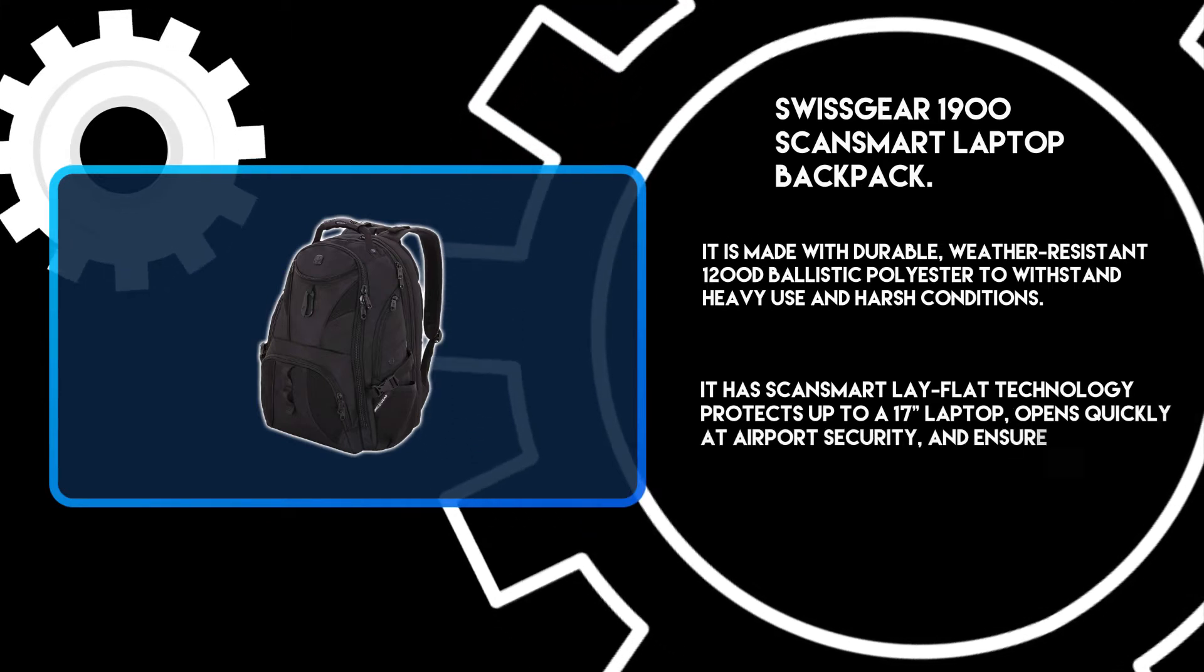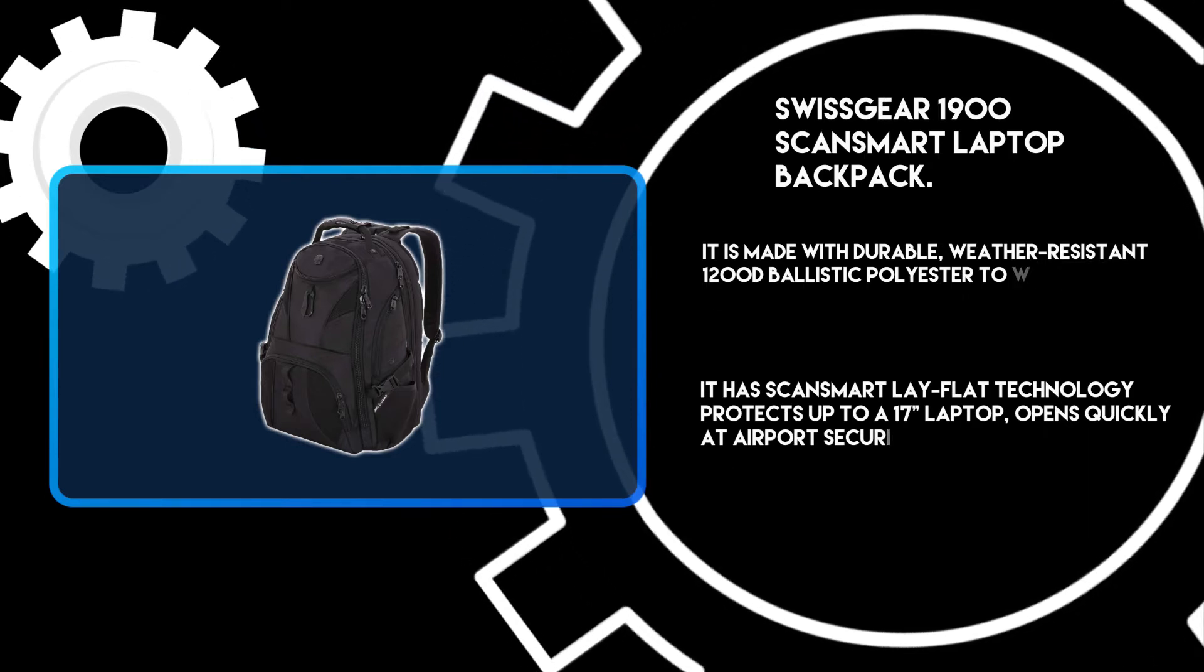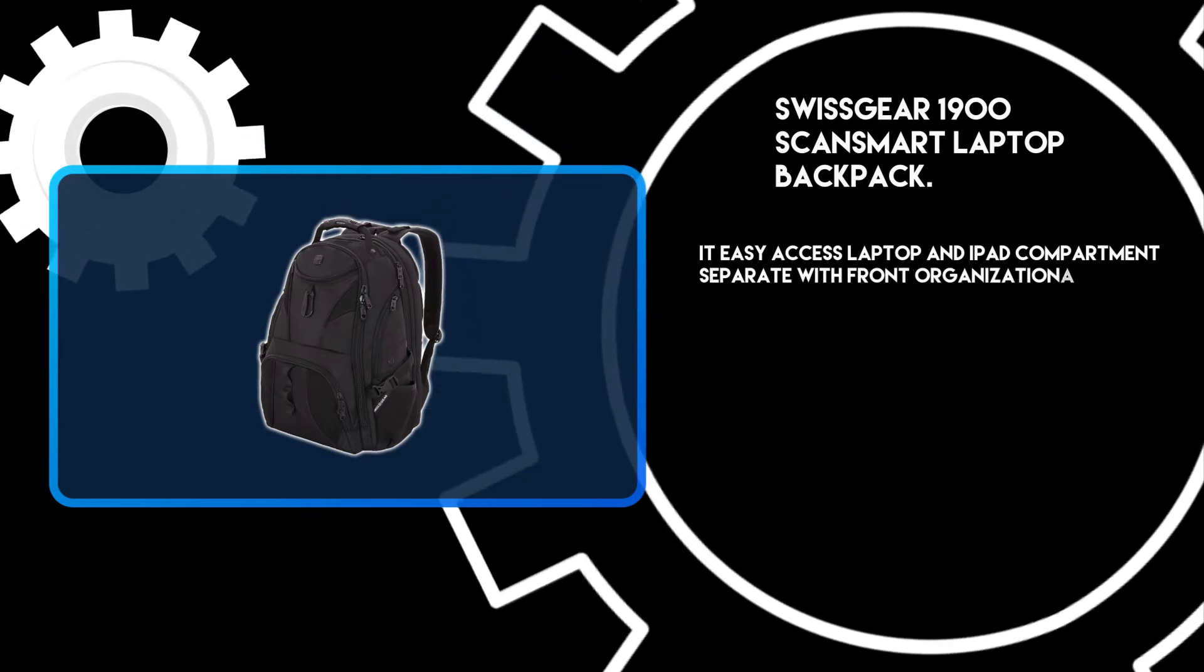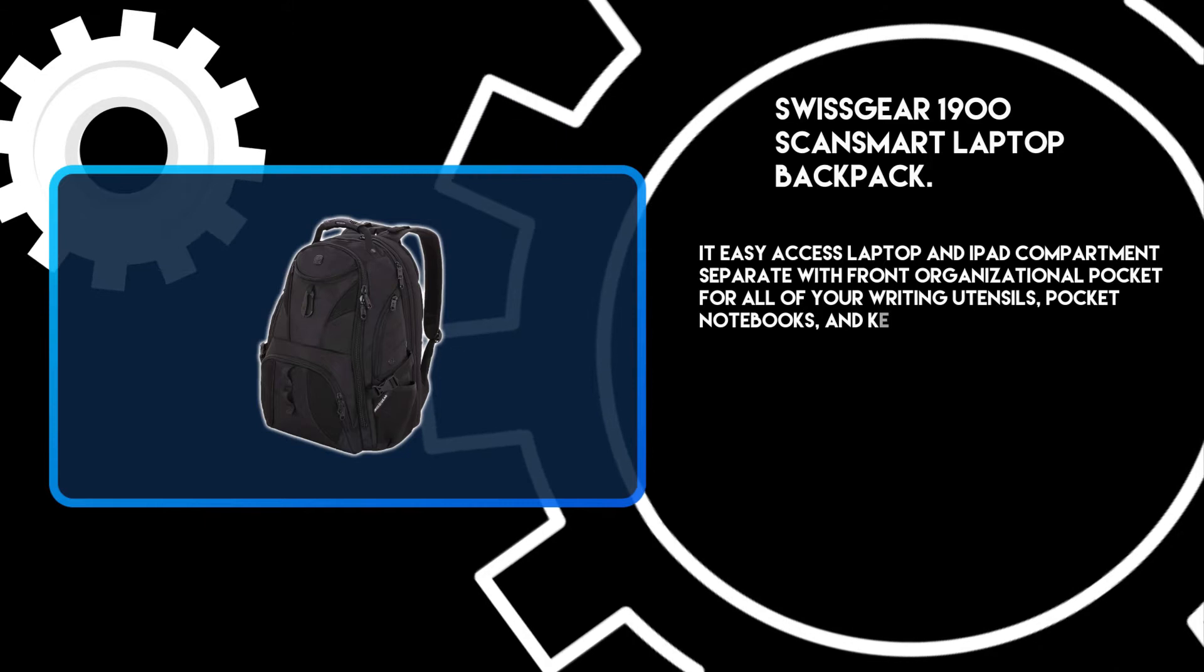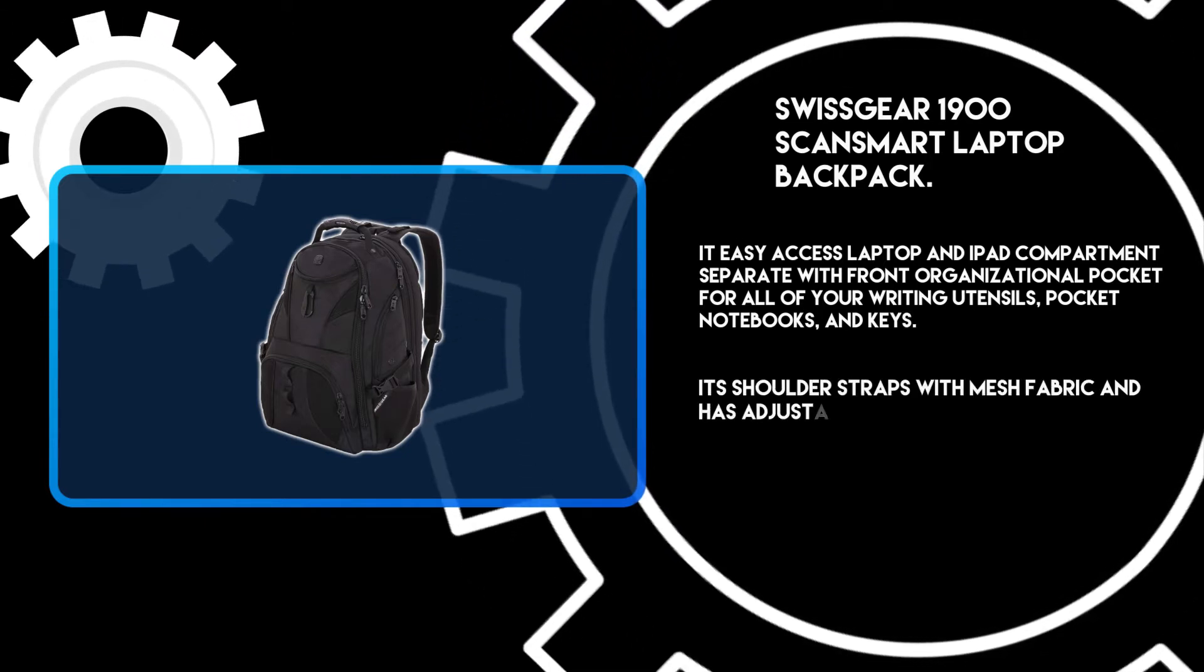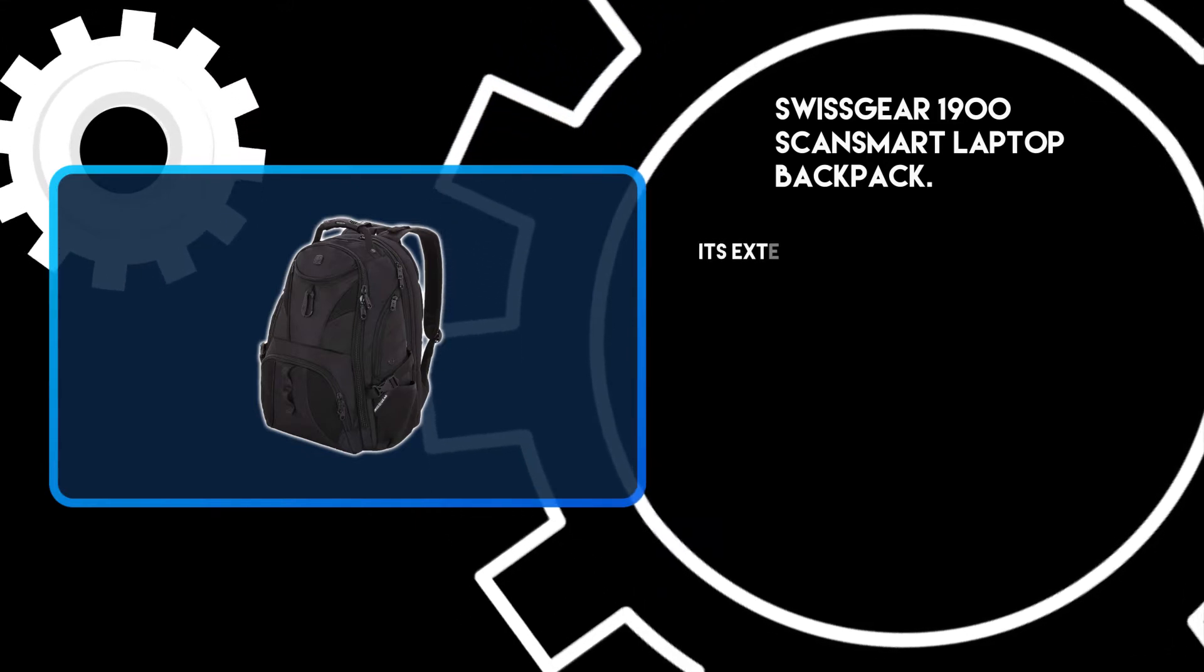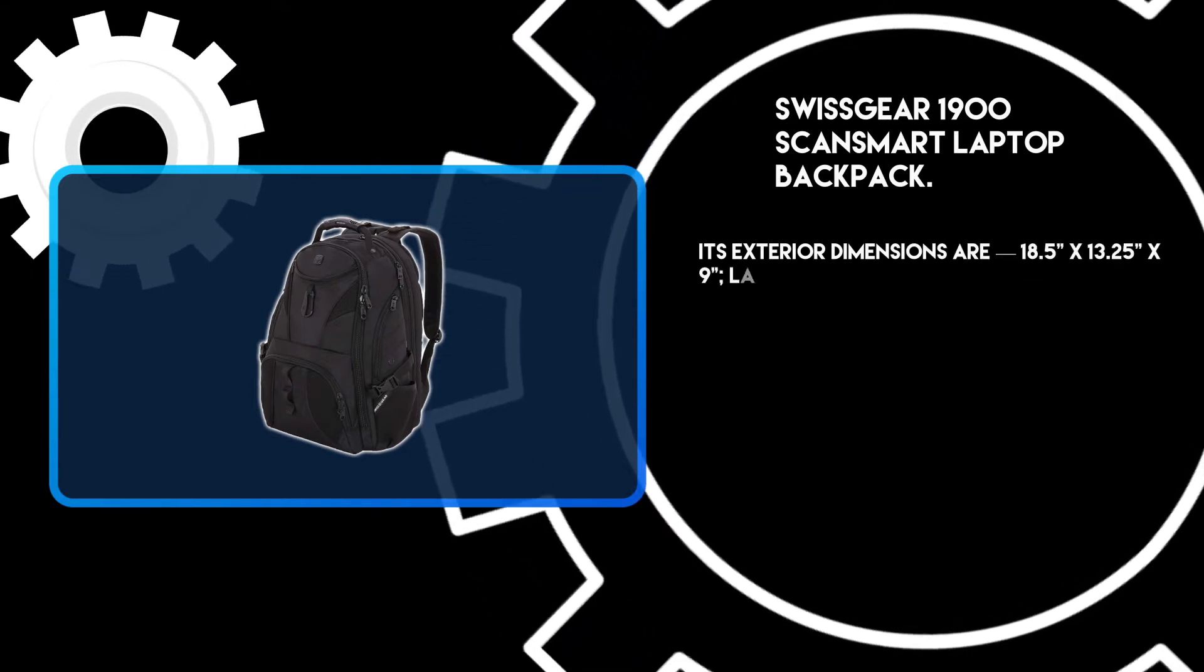It features easy access laptop and iPad compartments separate from the front organizational pocket for all of your writing utensils, pocket notebooks, and keys. Its shoulder straps have mesh fabric and adjustable side compression straps for added comfort.